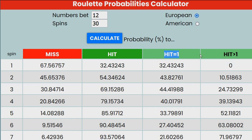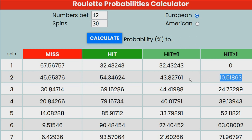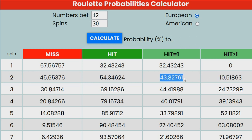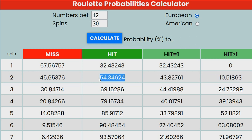The second column is the probability to win at least one time. The program breaks down the probability to win into win exactly one spin or win more than one spin. If we add the probability to win exactly one time and the probability to win more than once, we get the cumulative probability to win, which is the probability to win at least once.